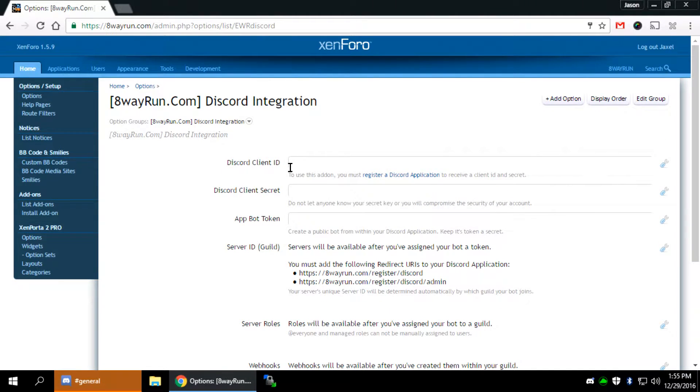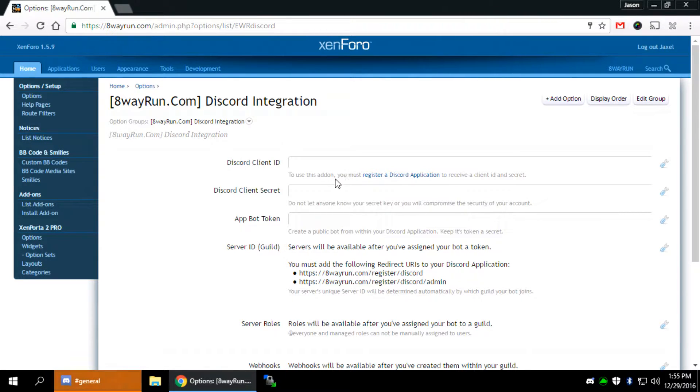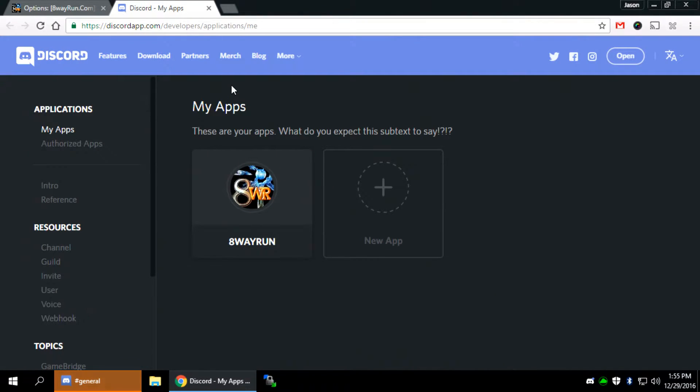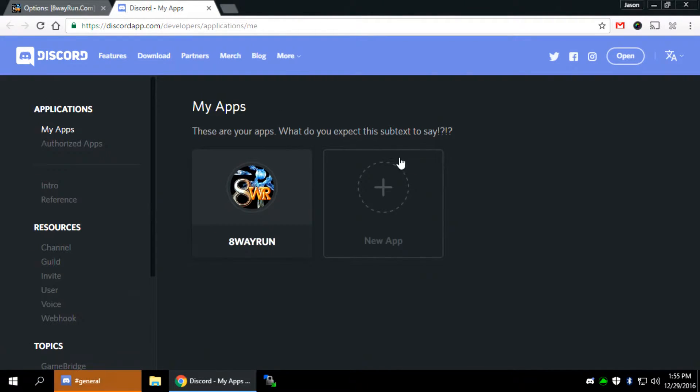Before that, you need to go to the first option, Discord client ID, and see the description. It says, To use this add-on, you must register a Discord application. That's simple. We're going to click that link. And if you're not logged into Discord, you don't have an account, it'll ask you to log in or create one.